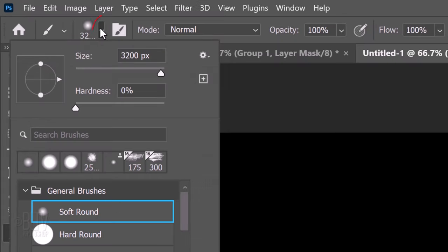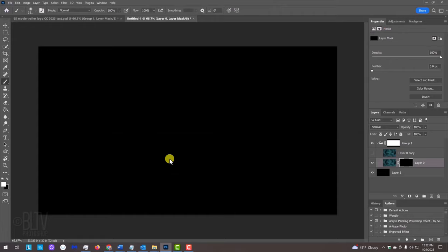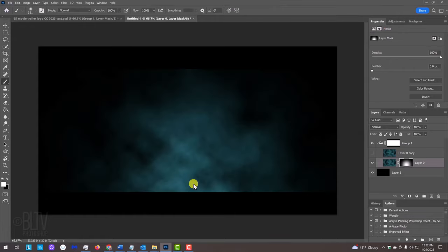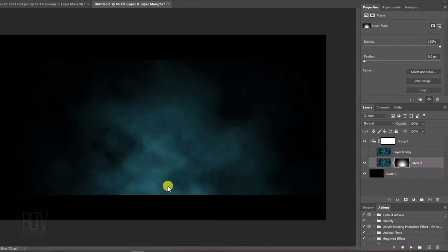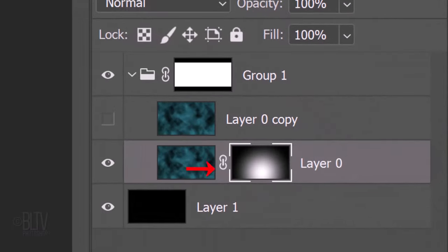Open the Brush Picker. Pick a soft, round brush. The Size is 3200 pixels, the Hardness is 0 percent and the Opacity and Flow are both 100 percent. Center your cursor approximately here and click once. The reason we're seeing the clouds on the bottom is because they're being revealed through the white portion of the layer mask that we brushed in with the Brush Tool.